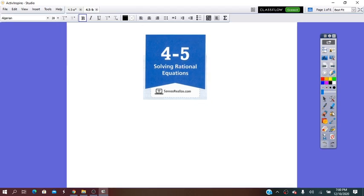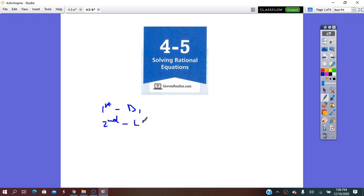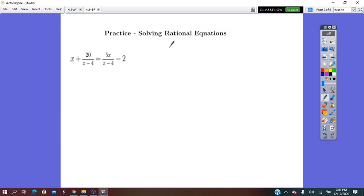Hello everybody! Today we are going to continue practicing Lesson 4.5: Solving Rational Equations. First of all, remember that in solving rational equations the first step is to find the domain, the excluded values. In the second step we find the LCM, the same denominator for all the rational expressions. And in the third step we remove the same denominator and work with numerators only.